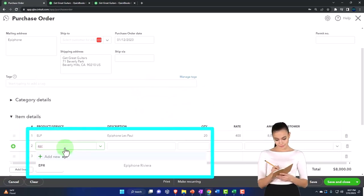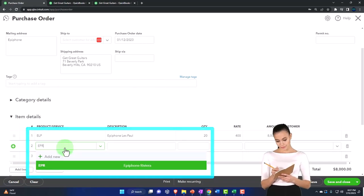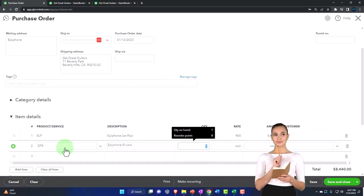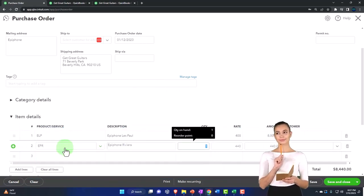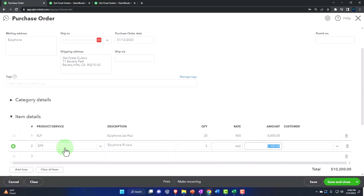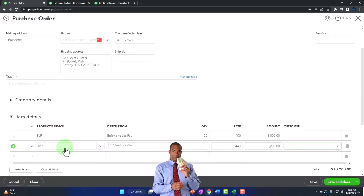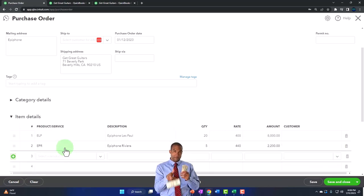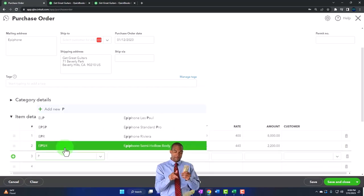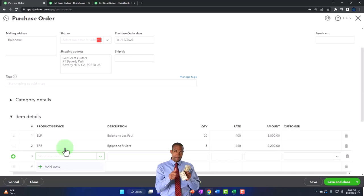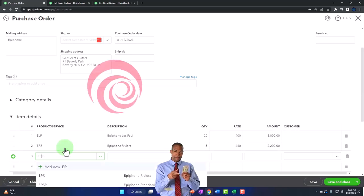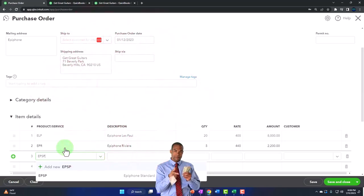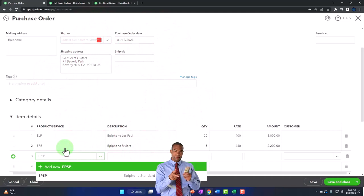That's going to be our Epiphone Riviera. So we're going to say that we're going to buy five of those at a rate of $440. That's determined by the system, so that comes out to $2,200. No customer. We're going to say that we also are going to buy an EPSP.